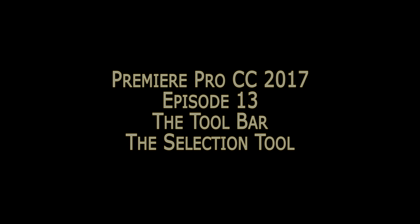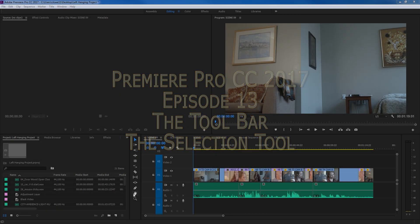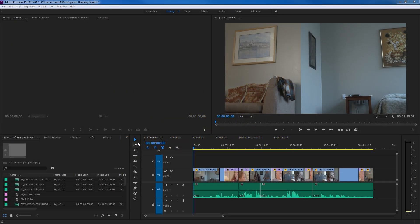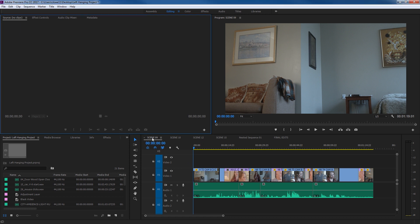Hello everybody. For the next few episodes I'm going to be covering the toolbar which is found right here. Once you've been putting things down into your timeline and you're ready to start editing, this toolbar will provide a lot of different functions for trimming and editing in this timeline. In this episode I'm going to be talking about the selection tool right here.